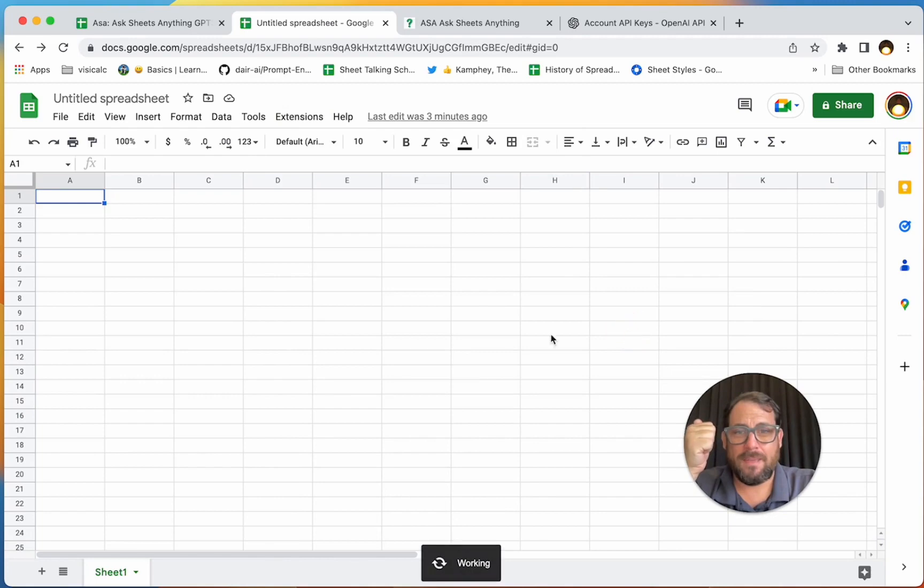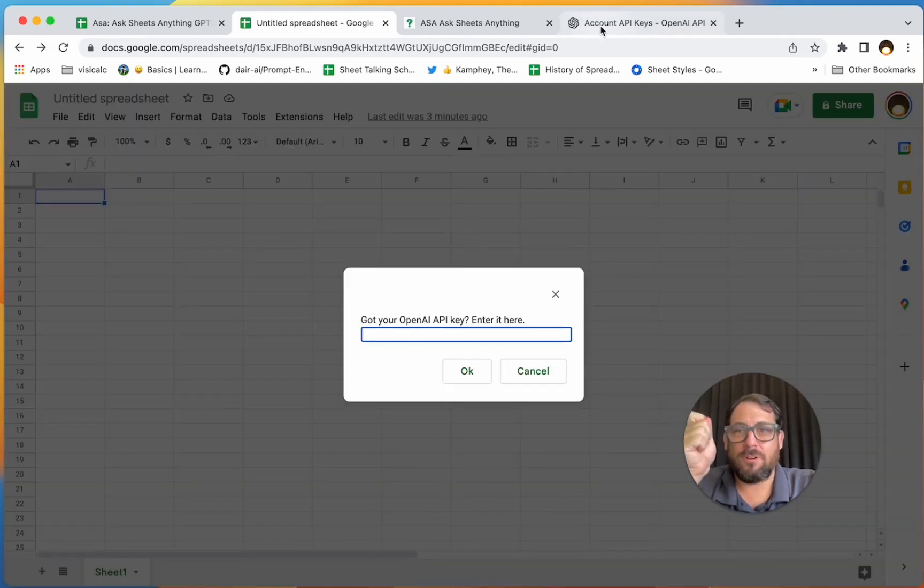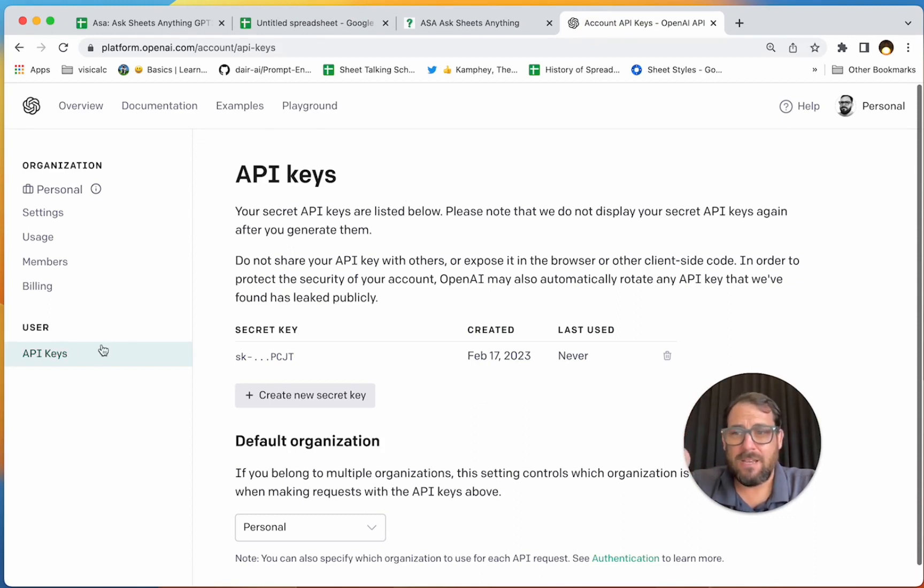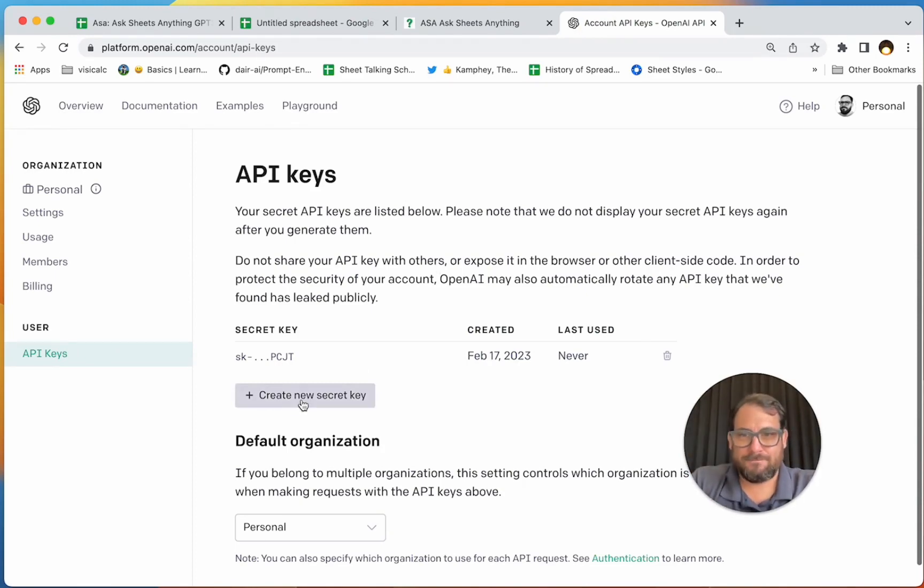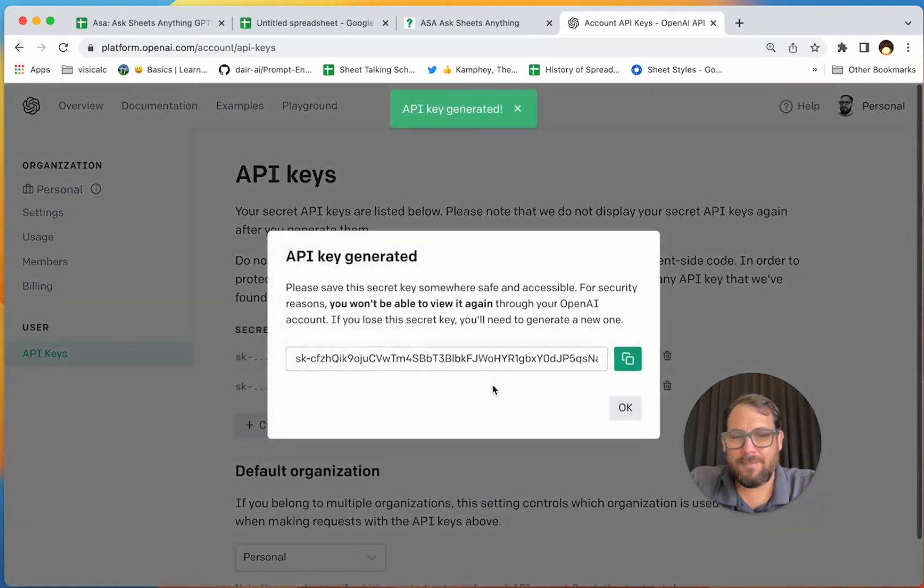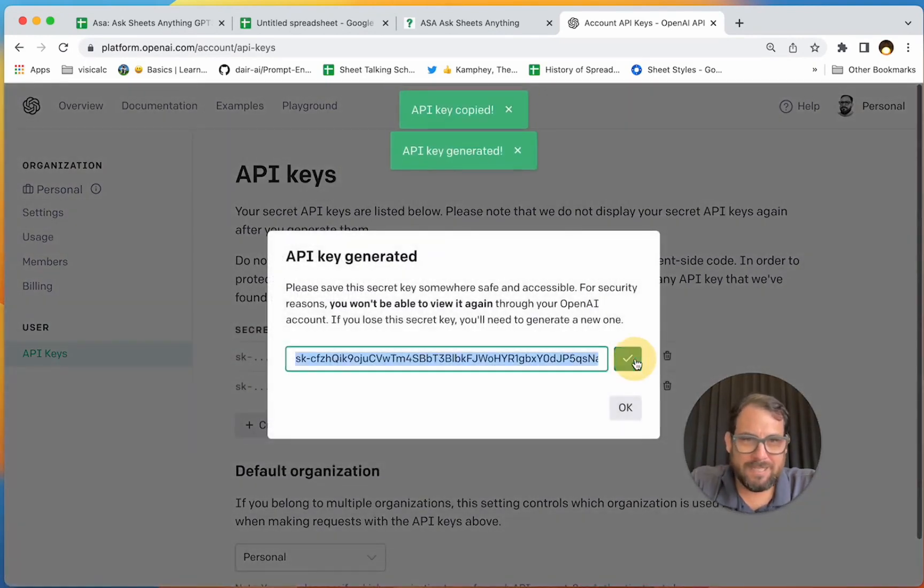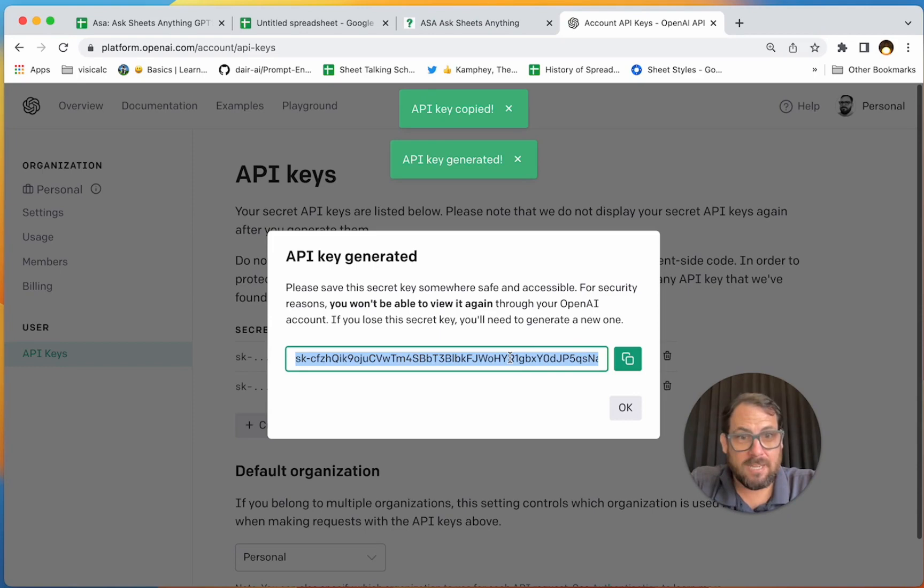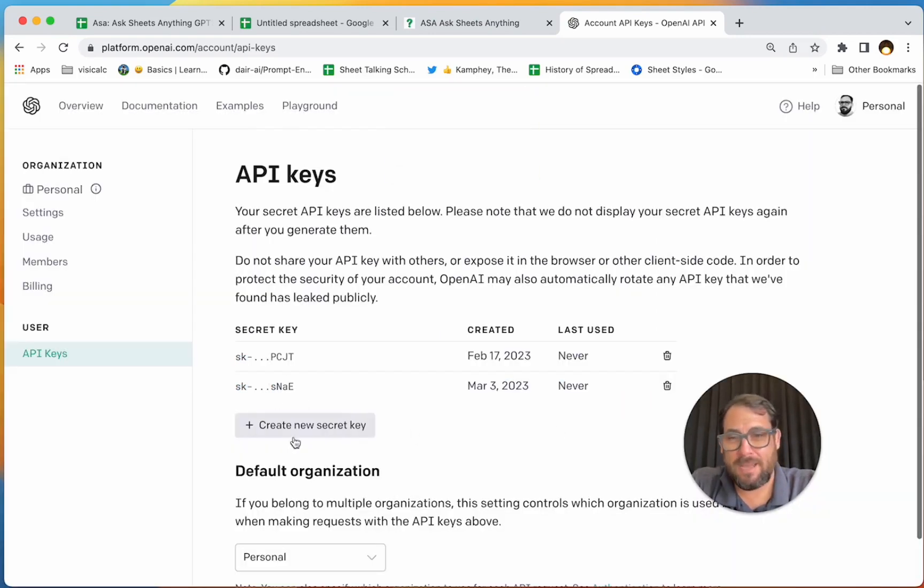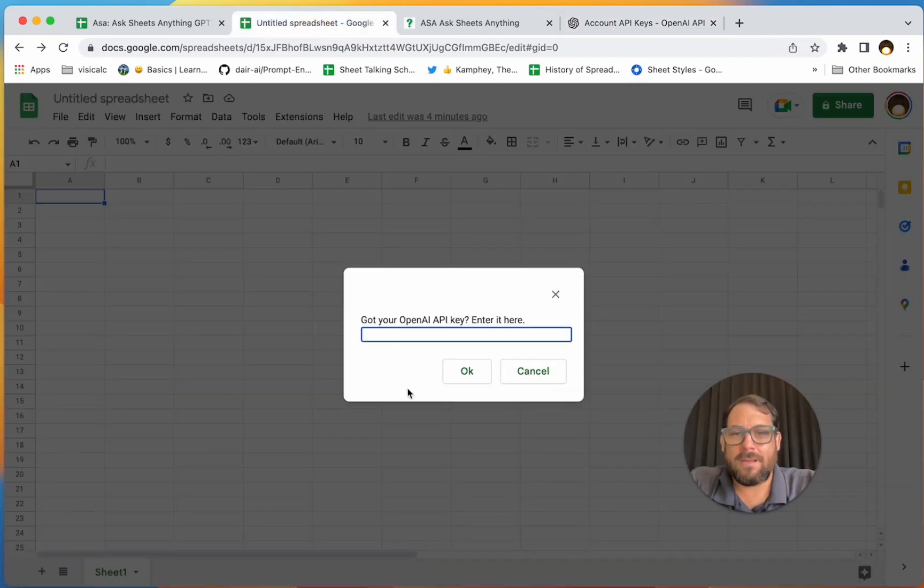There's one more step you need to do. Go up to Extensions and there's ASA, Ask Sheets Anything. There's two things we can do: we can ask a question or we can save the API key. The very first thing you need to do is save the API key. Where do you get the API key from? You're going to go to platform.openai.com, you're going to go to /accounts/api-keys. If you just Google for OpenAI API key, you can get it. Create a new secret key. This one will be deleted by the time you watch this video. Just copy it. This is the last time you'll see it. When you hit OK, you cannot get that secret key back, so just create a new one if you forget it.